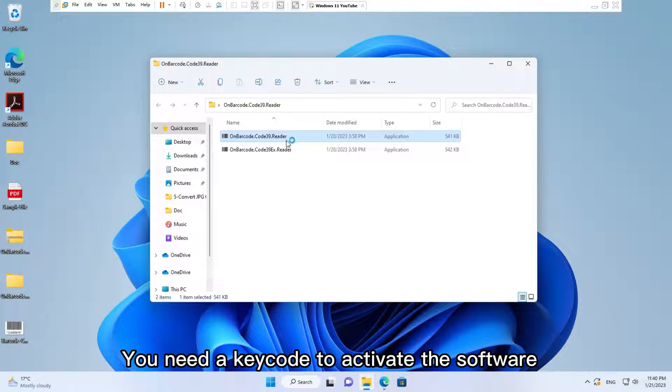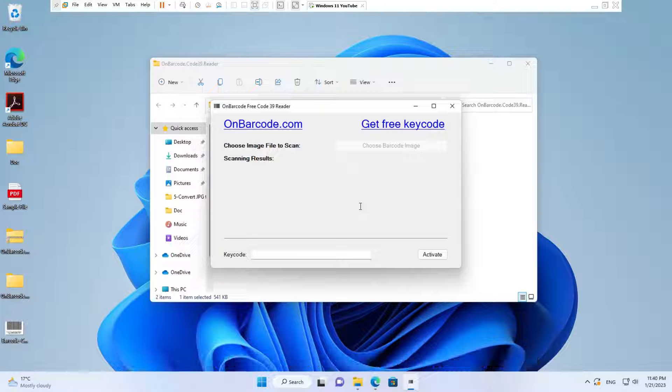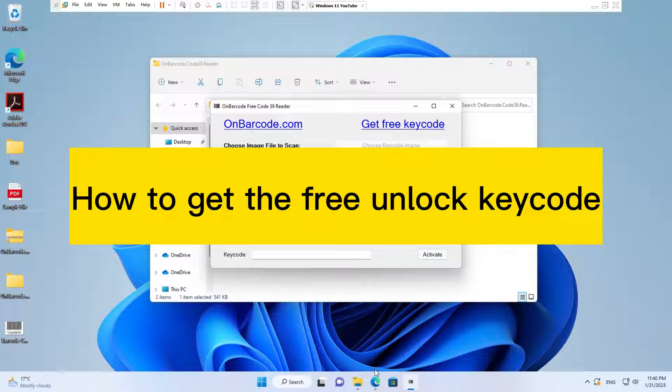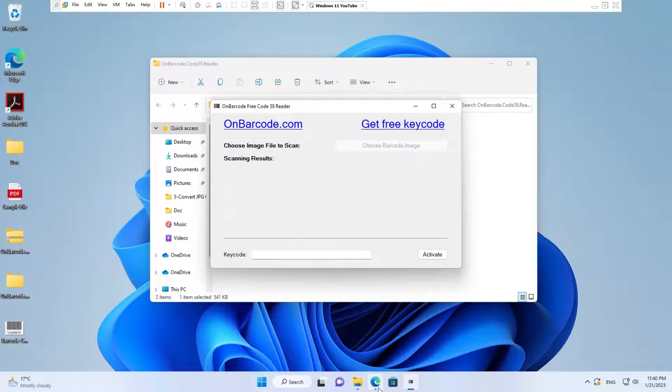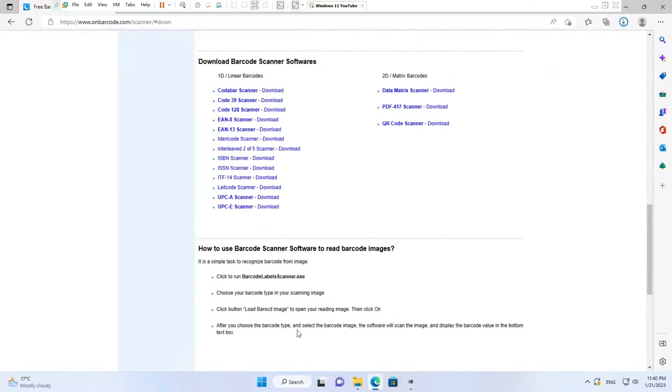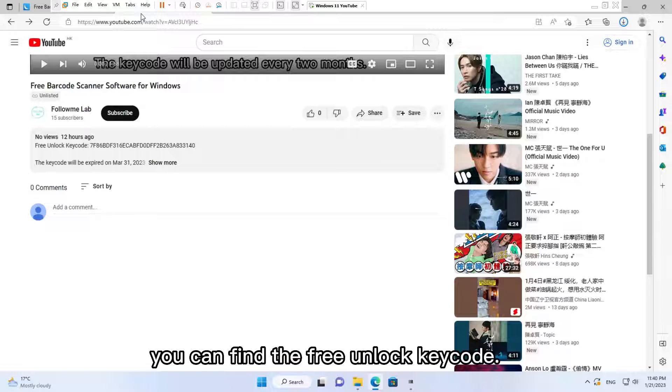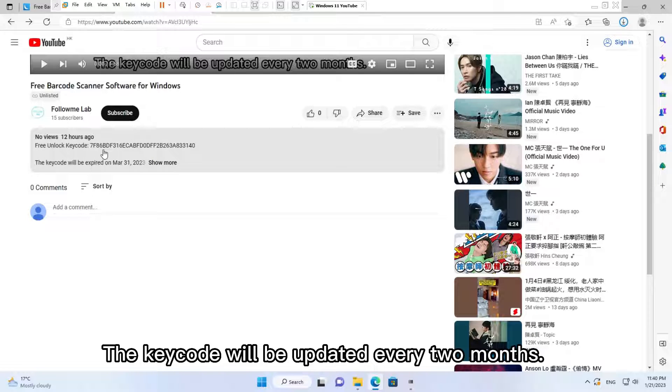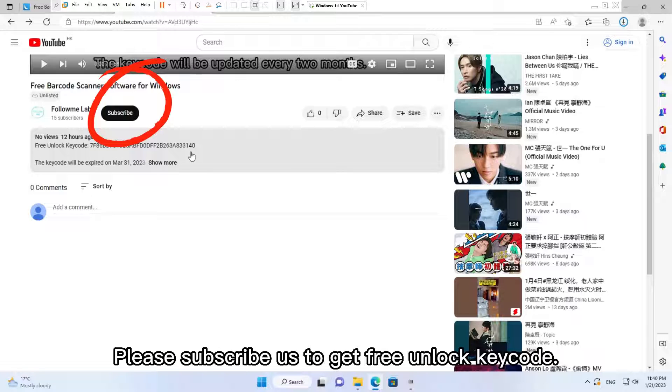You need a key code to activate the software. How to get the free unlock key code? In this video's description content, you can find the free unlock key code. The key code will be updated every two months, so please subscribe to get the free unlock key code.